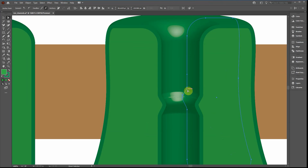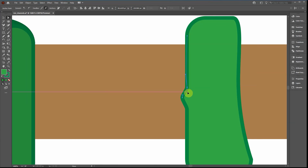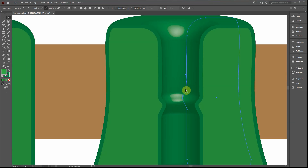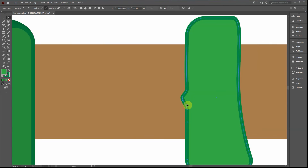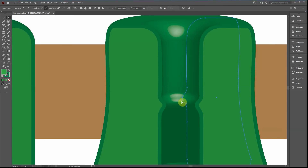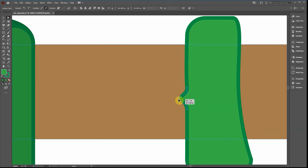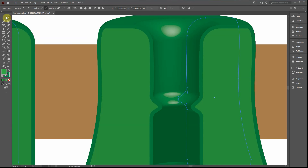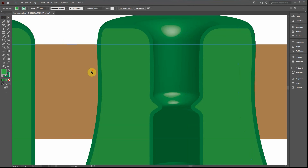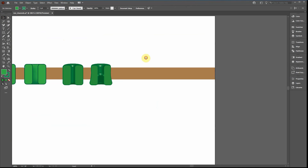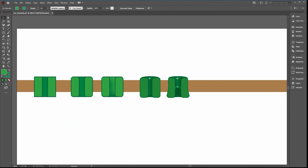Zoom in to tweak the shape. Move the handles to adjust the curvature and give it a more curved appearance, adjusting the properties of that ion selectivity pore. And that is how you draw an ion channel in Adobe Illustrator.